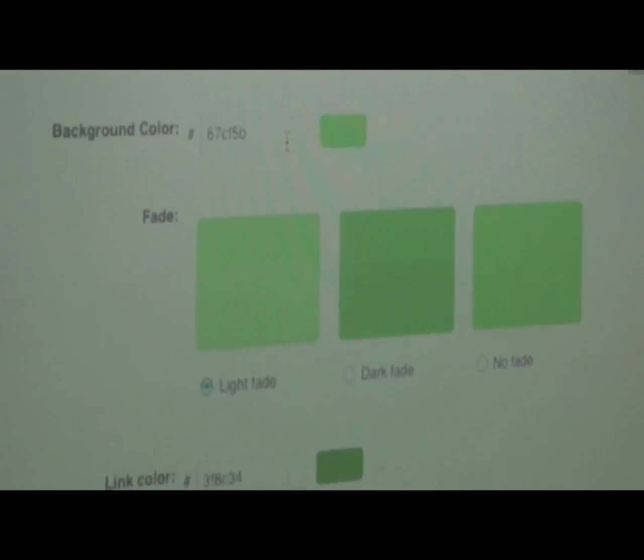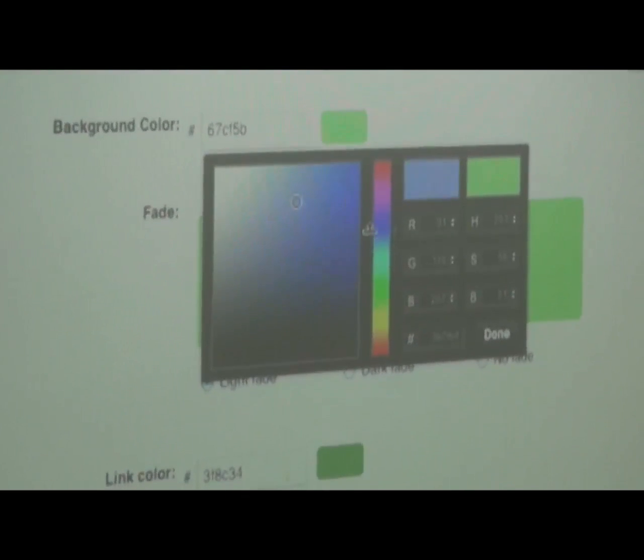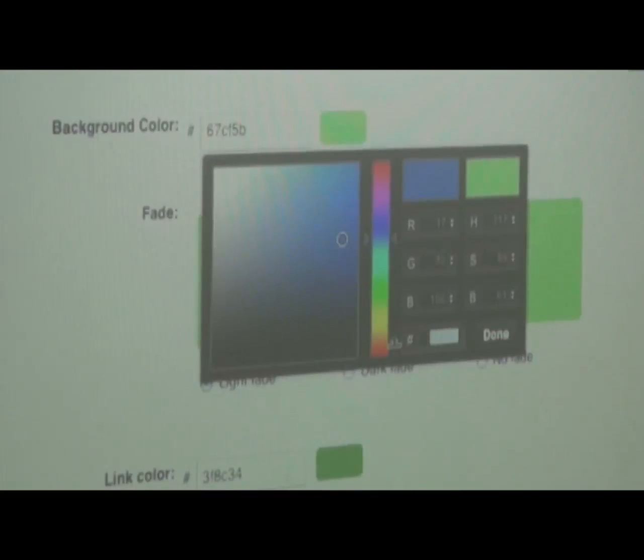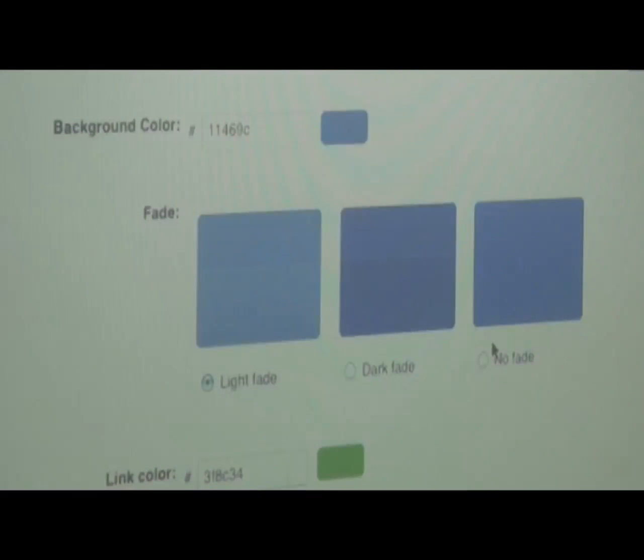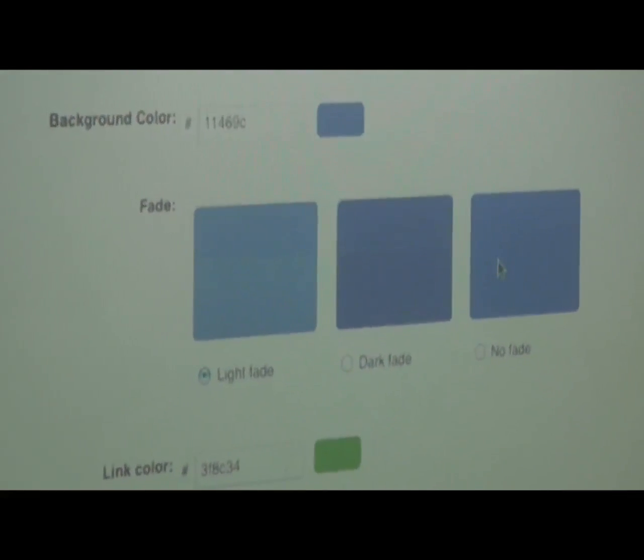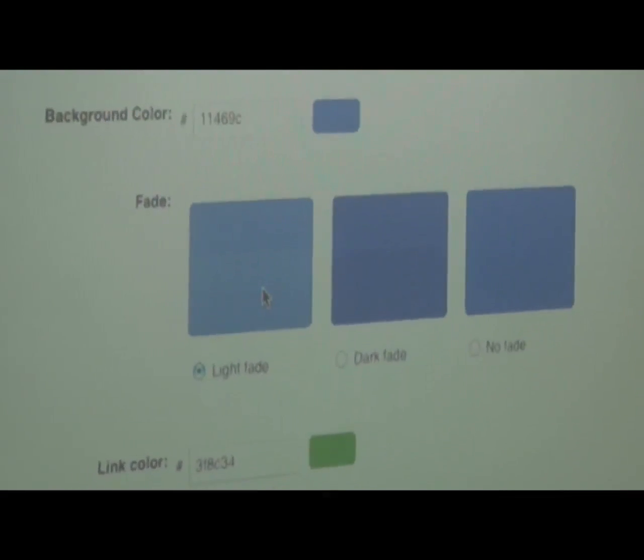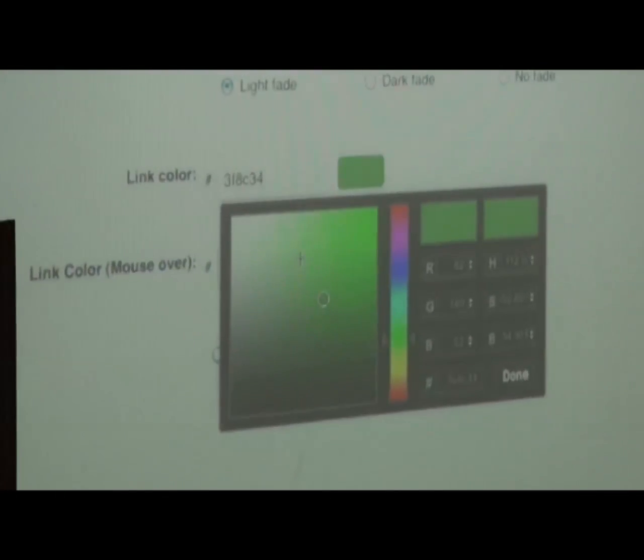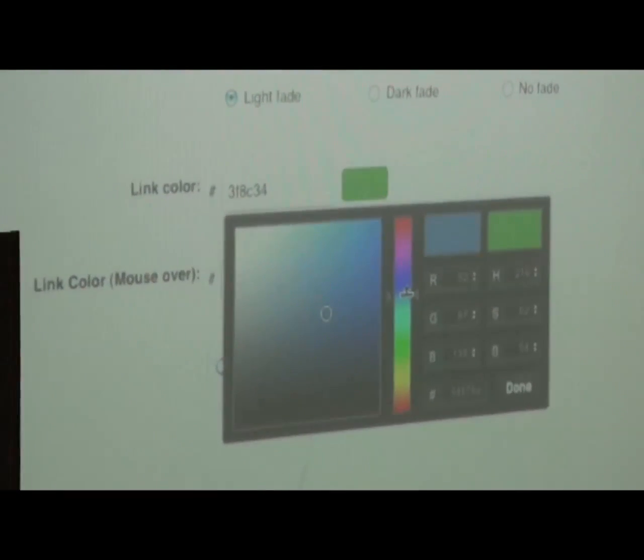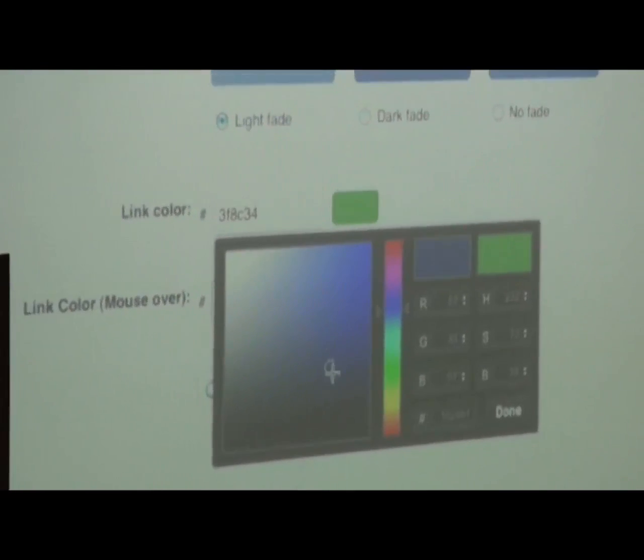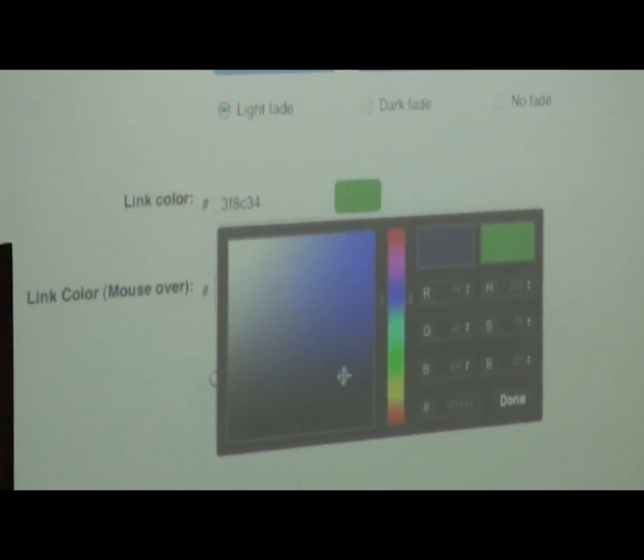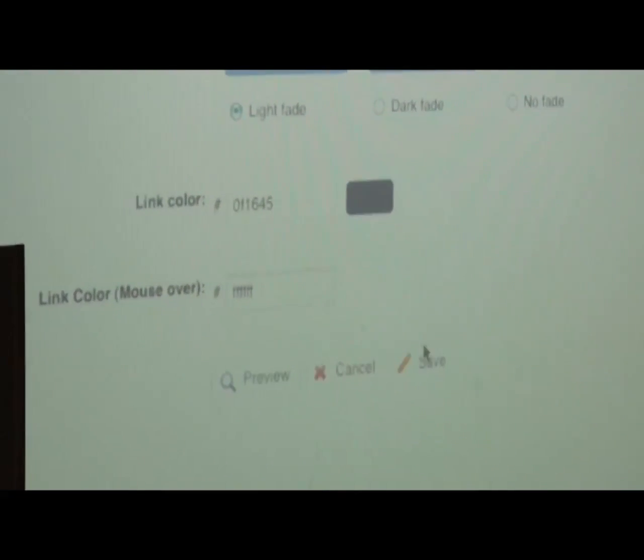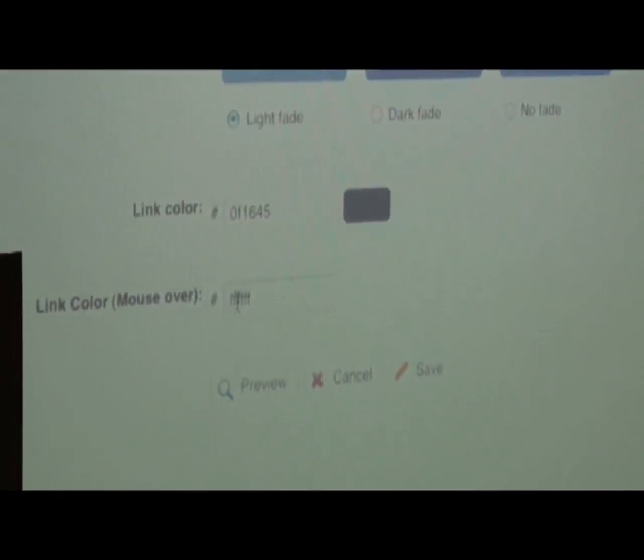Then we have to choose which background color we want. I am going to pick a blue one for this example. You can also type in your color code if your company has that, and just hit done. Then you have to decide if you want to fade your background color. We want to use the light fade. And the same with the link color and the mouse over color, we are going to go with the white one here.